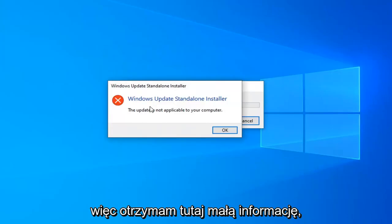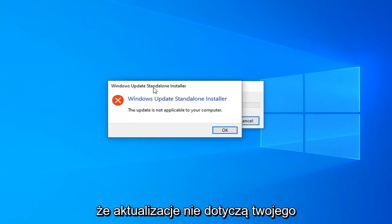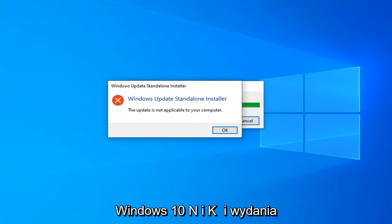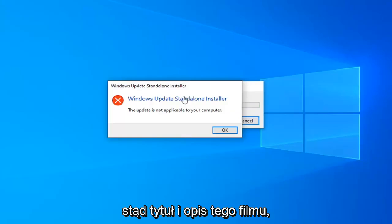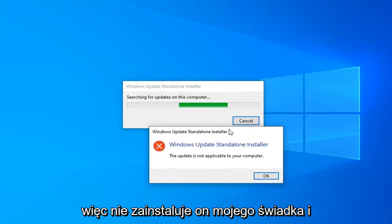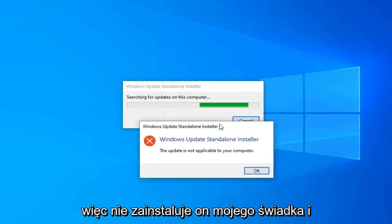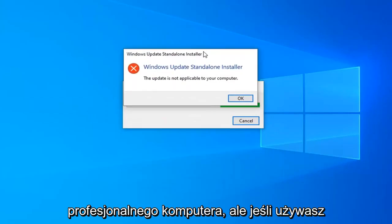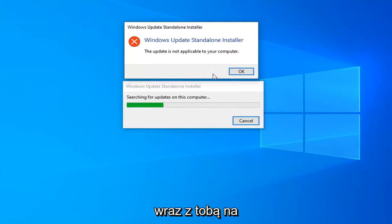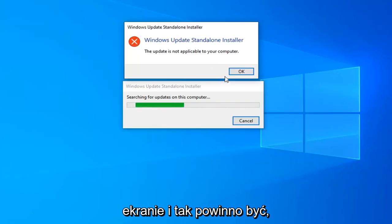I get a notice here saying the update is not applicable for your computer. It is only available for Windows 10 N and K-N editions, hence the title and description of this video. It will not install on my Windows 10 Professional computer, but if you're running Windows 10 N or K-N, just follow along with the on-screen prompts from here.